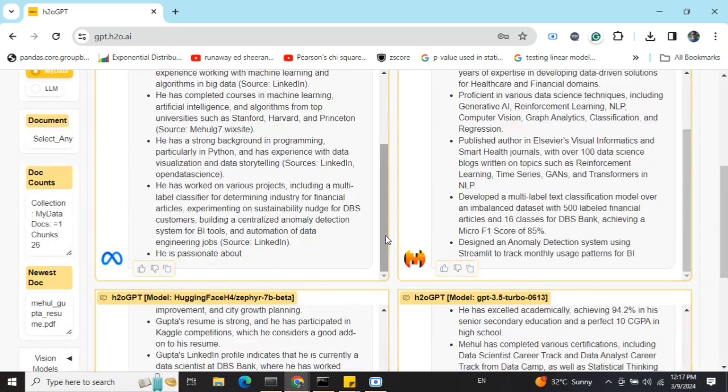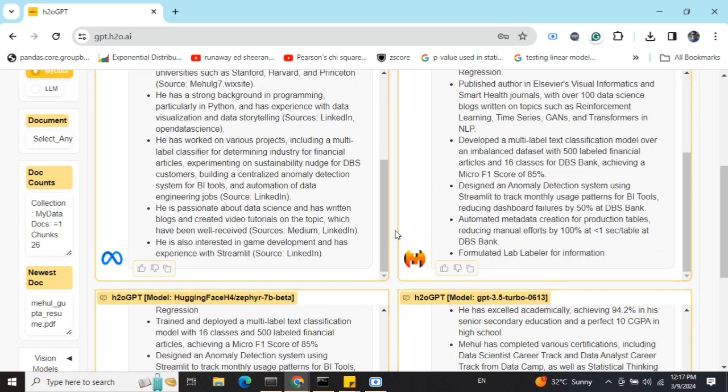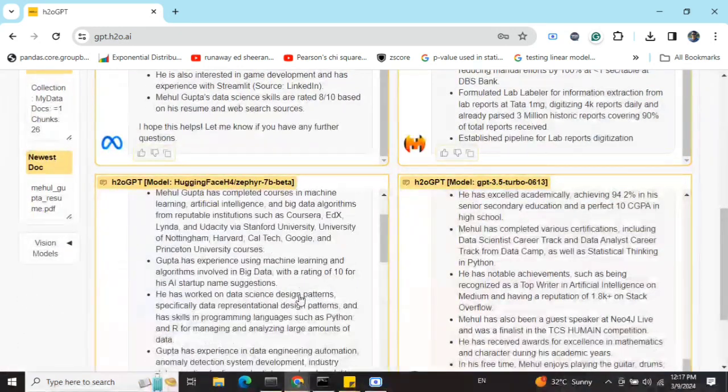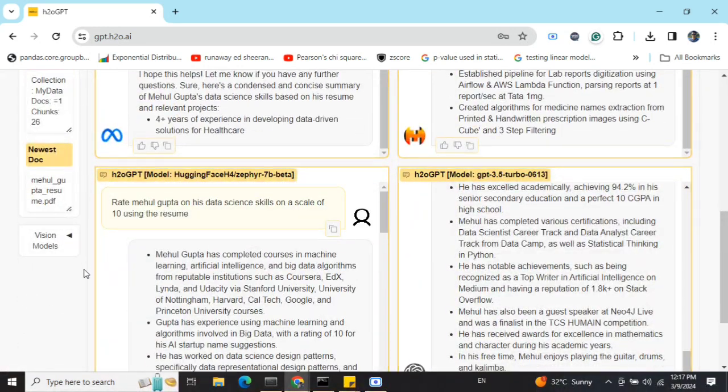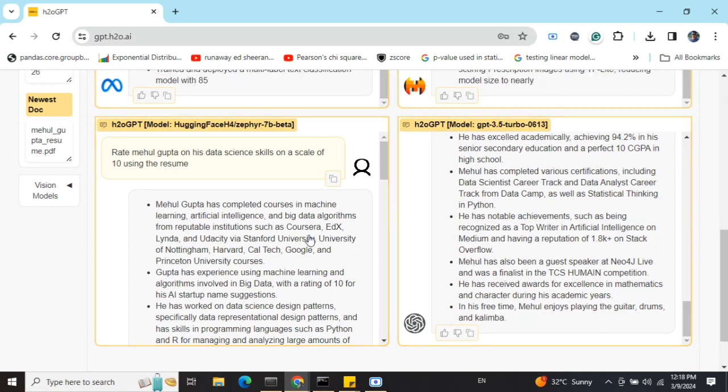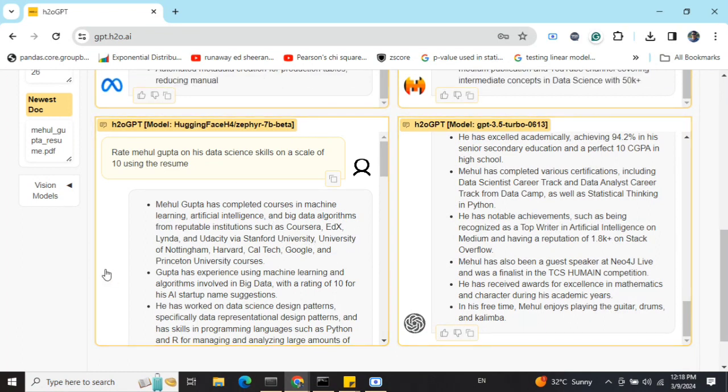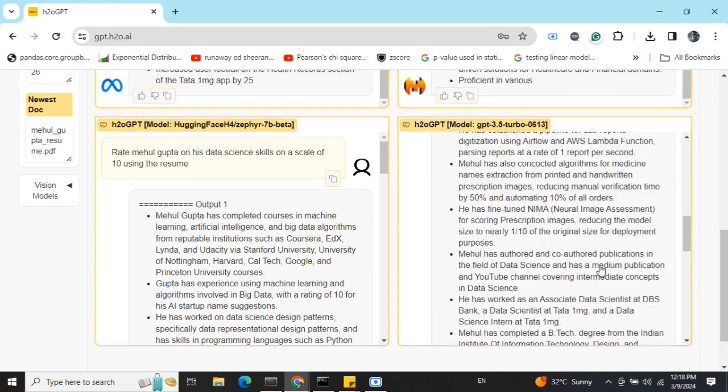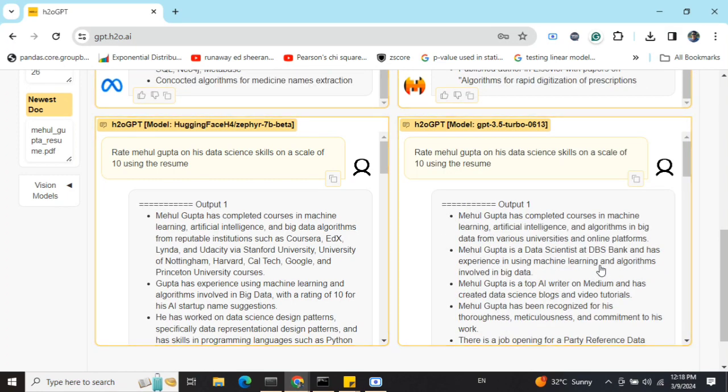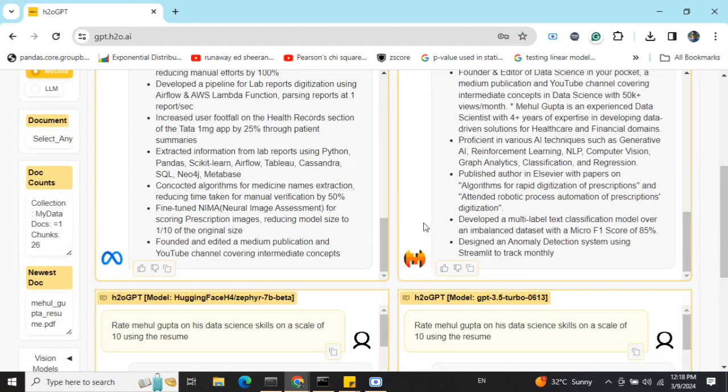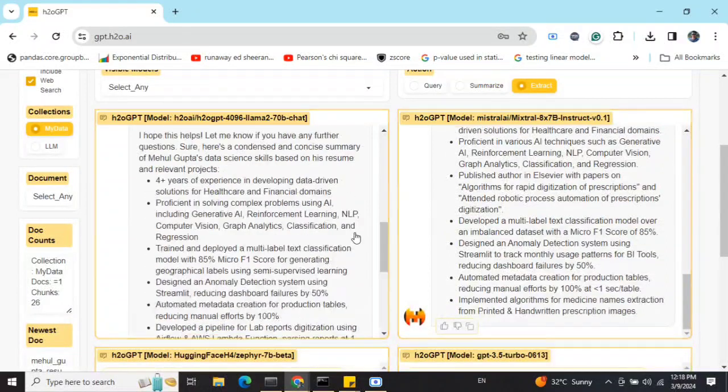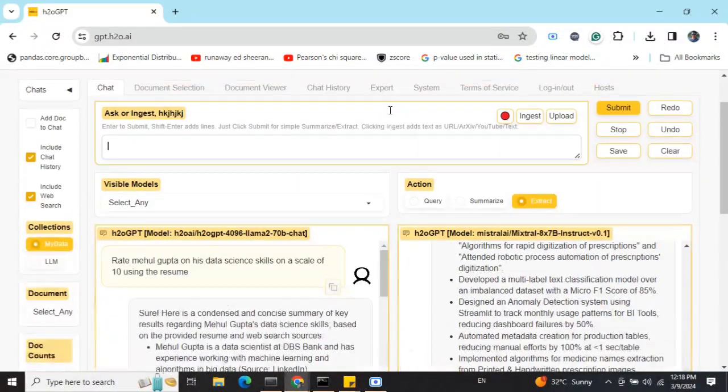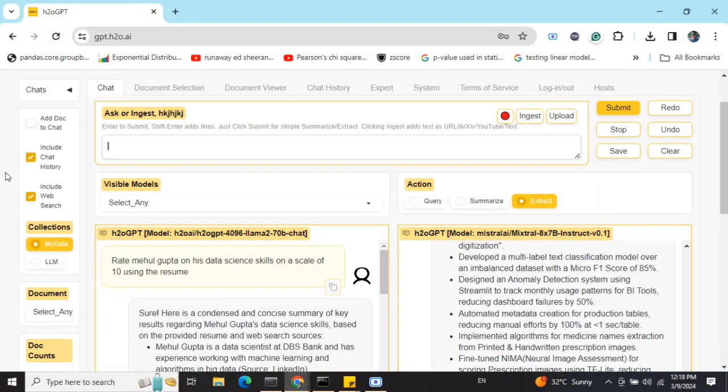Here you can see some of them are generating answers. As I can see, the h2oGPT model is saying I've done some courses from edX and Linda, which is not the case, but the summaries are generally fine. They are not able to rate as of now, but the output is good and eventually you can have interaction with your documents. Now there are other options also where you can filter which documents you want to interact with.